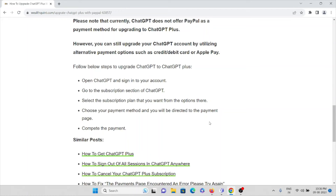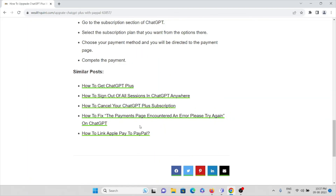You can follow these steps to upgrade from ChatGPT to ChatGPT Plus: Open ChatGPT and sign into your account. Go to the subscription section of ChatGPT and select the subscription plan you want to choose from the options. Choose your payment method and you will be directed to the payment page. Then finally, you can complete the payment.